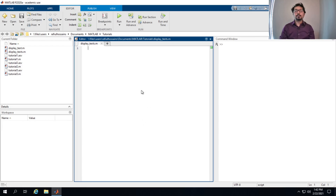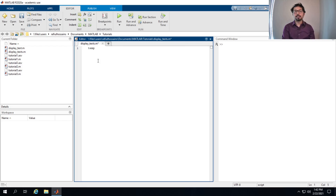The first method involves the removal of the semicolon, or inputting a variable name in the command window. Let's open a script — I already opened and saved a script. I'll define a variable named 'temperature' and assign it the value 70.